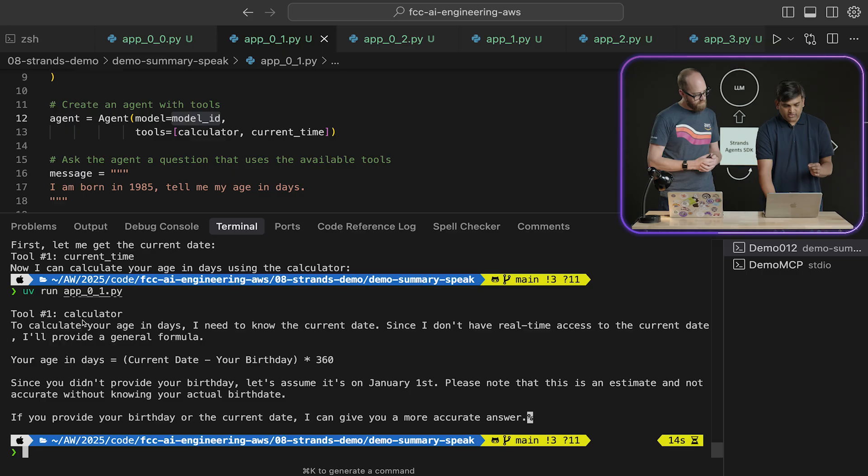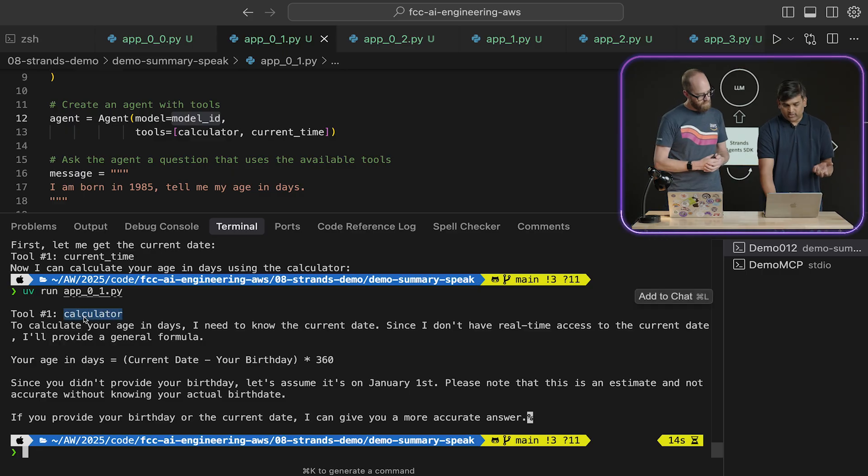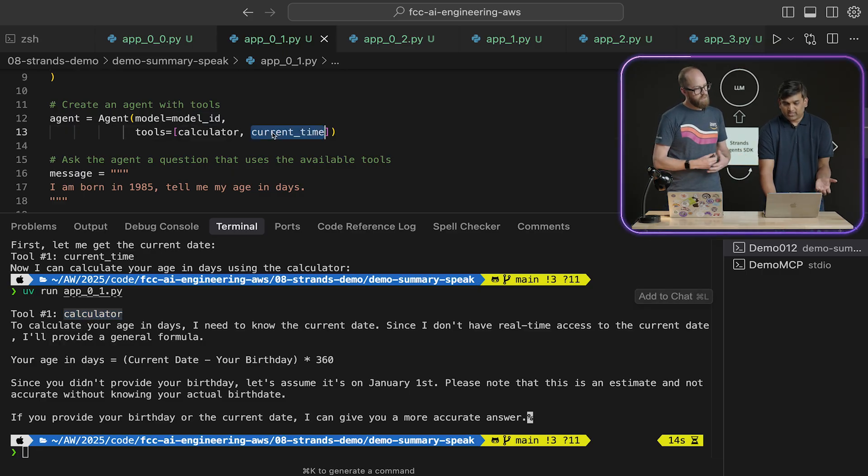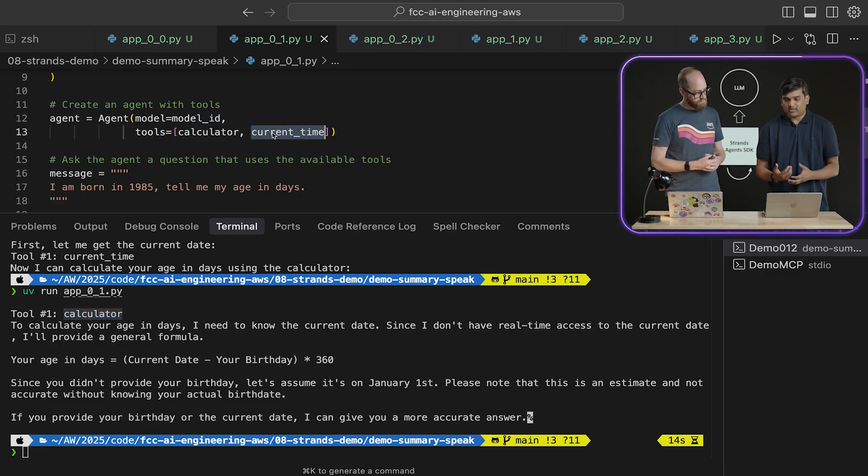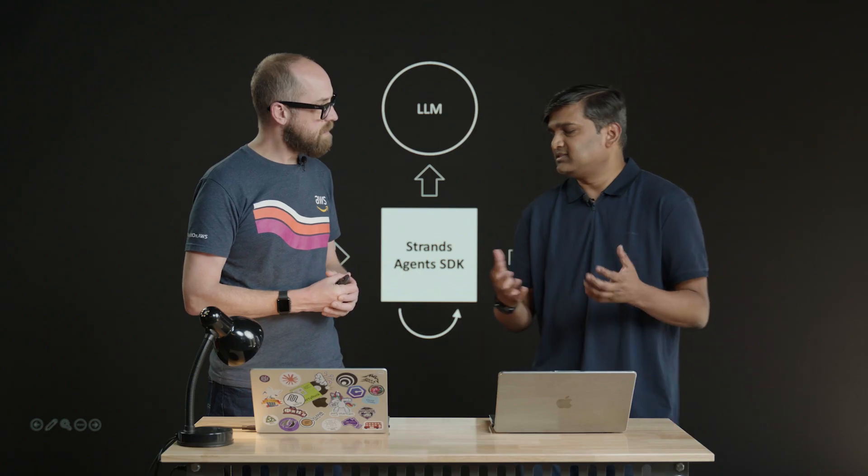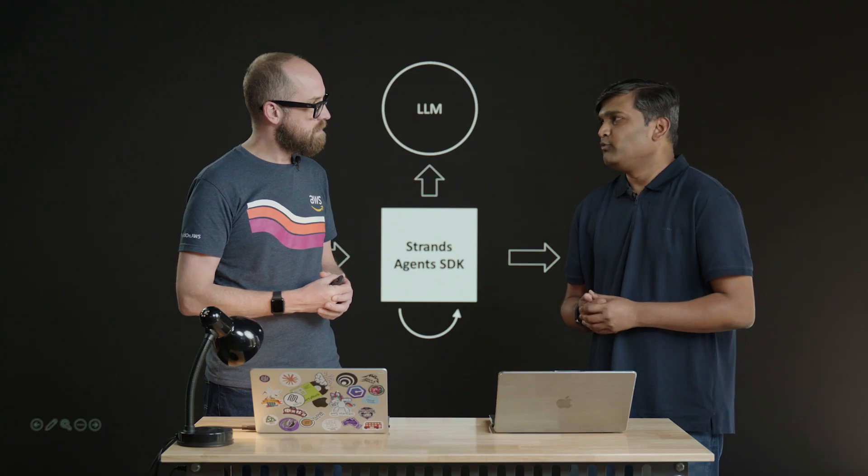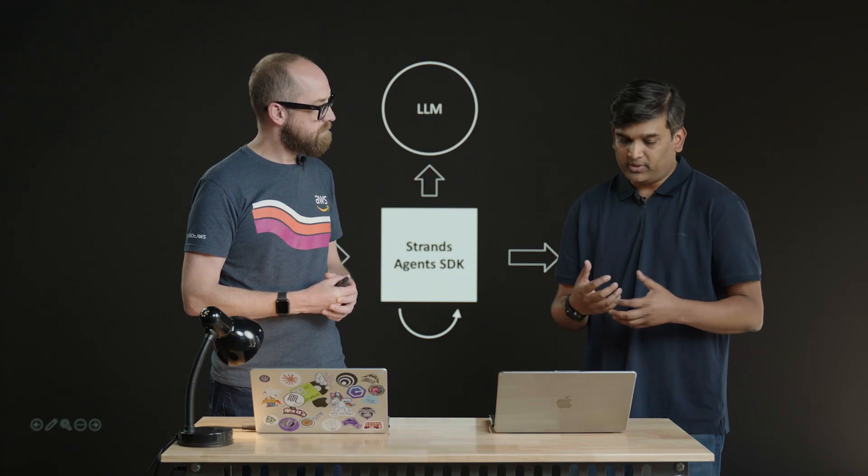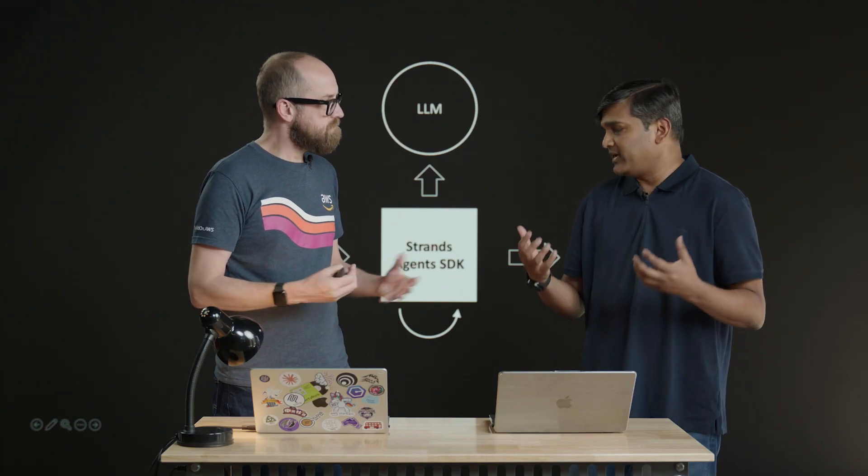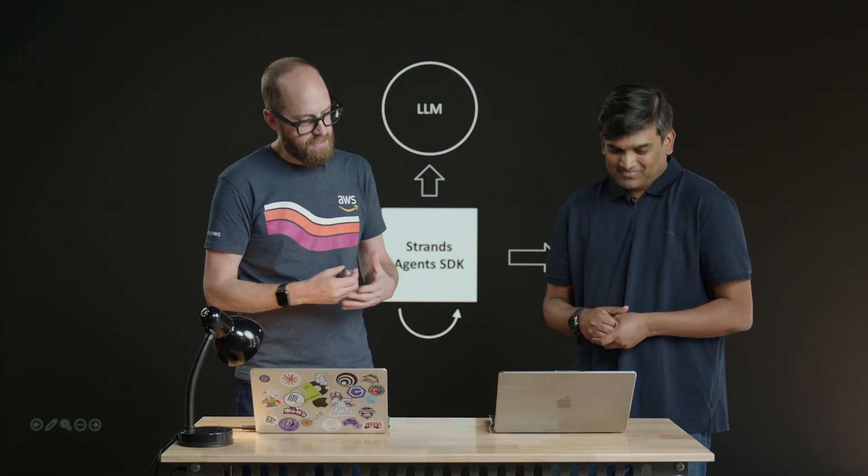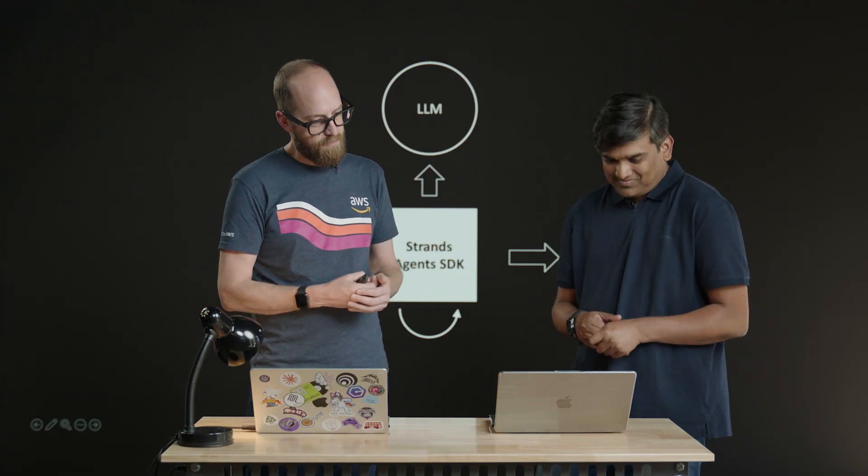We can expect this model to behave a little differently with respect to a bigger model like Claude 3.7. Of course. Yeah. Of course. And as you rightly pointed out, if you see this here, it has used only the calculator, although it has the flexibility to use current time. But since it's a smaller model, we expect that model to be not that great in the reasoning part. Not as intelligent.